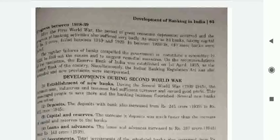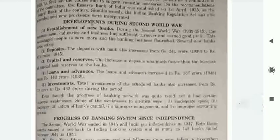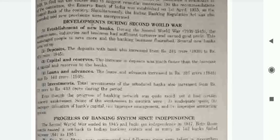During the Second World War, new banks were established. Common people, industries, and businesses had sufficient turnover and earned good profits. This encouraged people to save more, and banking business grew. Deposits with banks increased from Rs. 241 crore to Rs. 872 crore.